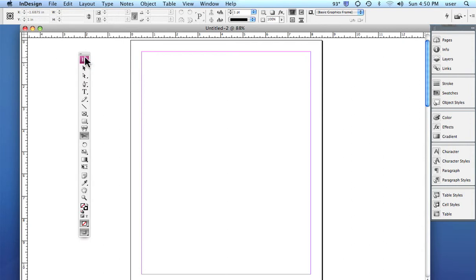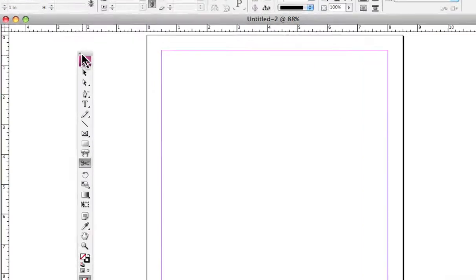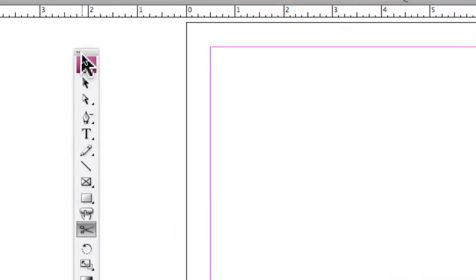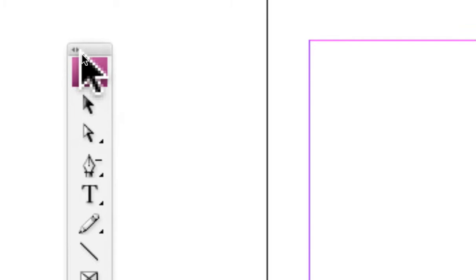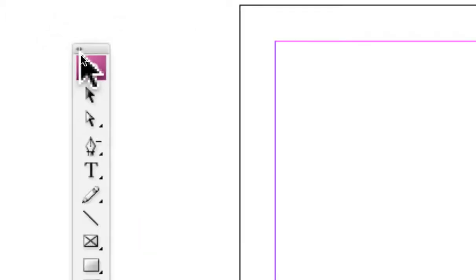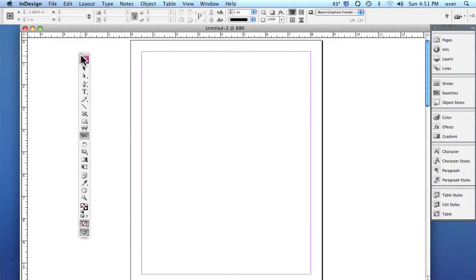And while we're talking about that, it's very small, but right at the very, very, very top corner of the toolbar, right there near my cursor, you can see a couple of little arrows...